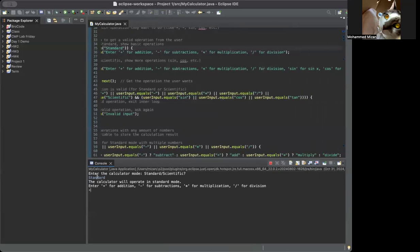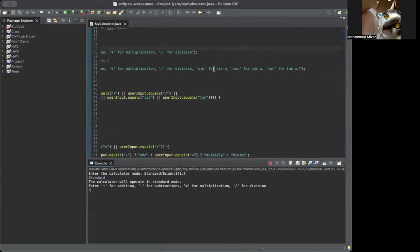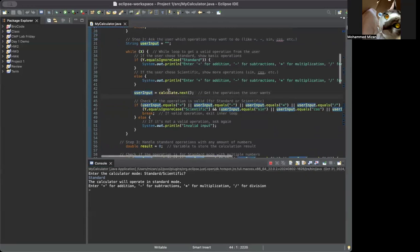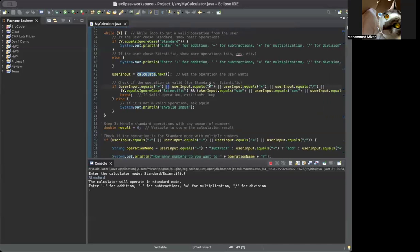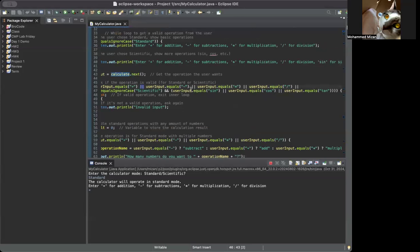For scientific mode, the calculator operates in scientific mode and it will say enter the operation — same prompt as standard but with added operations: 'sin' for sine, 'cos' for cosine, 'tan' for tangent. User input comes from the scanner. Then we check if the operation is valid for standard or scientific — if user input equals plus, minus, times, or divided, or ignoring case scientific, and we connect sin, cos, or tan with the scientific mode using the AND operator.